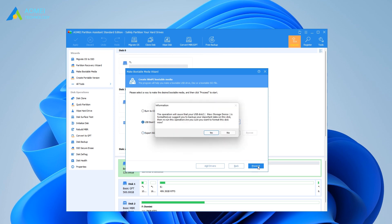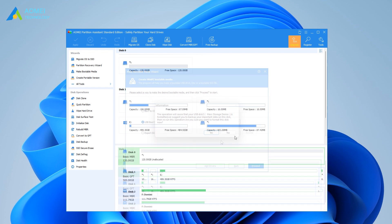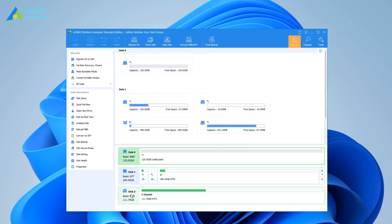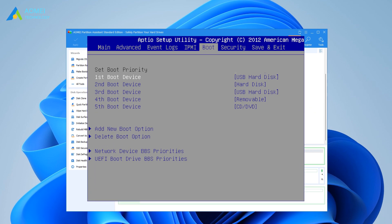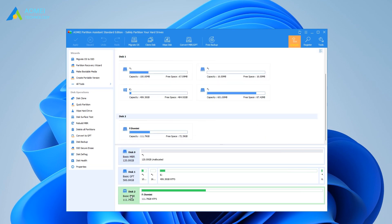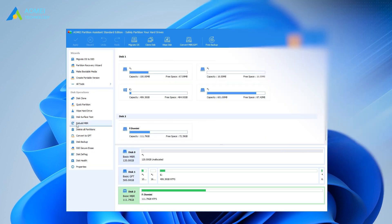If you decide to proceed, click on Yes. Insert the bootable USB into the problematic PC, change boot order in BIOS, and boot from it. Then you can rebuild MBR for the system's primary hard drive.